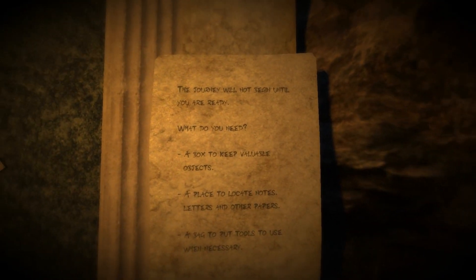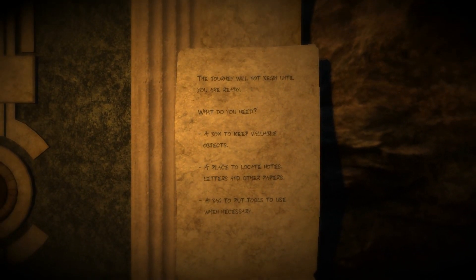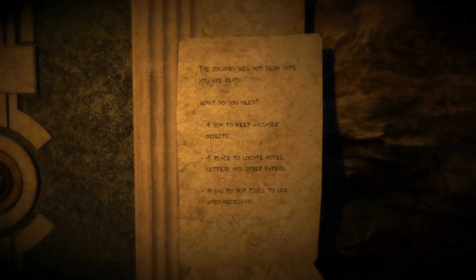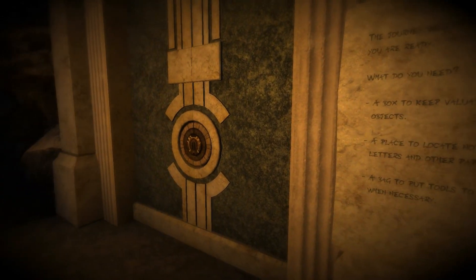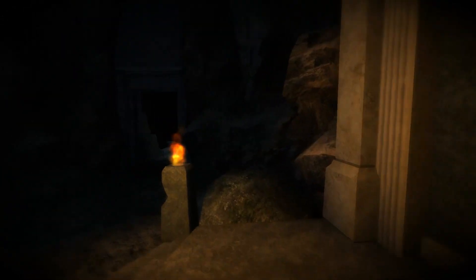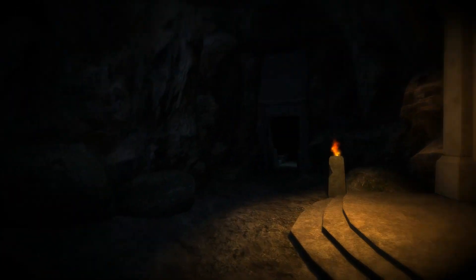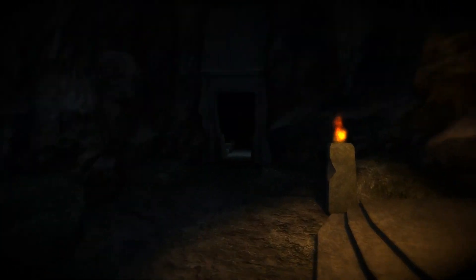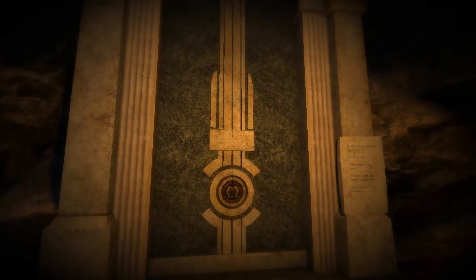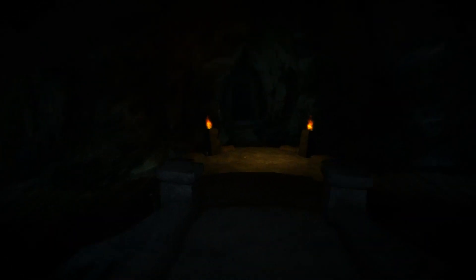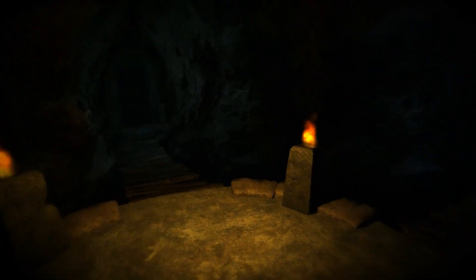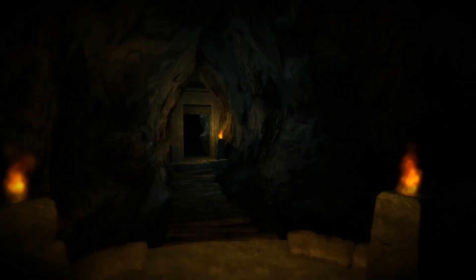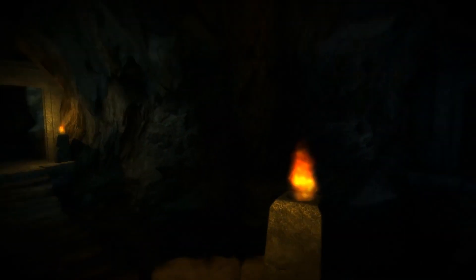The journey will not begin until you're ready. What do you need? A box to keep valuable objects, a place to locate notes, stories, and papers, and a bag to put tools to use when necessary. The fuck? Oh, okay. It's the gathering of our inventory. Interesting. Oh, well, we can't go in there, but that door did open. That's strange. I can see why the cops didn't get these guys because already shit's weird. It's like we're underground or something. Alright, we gotta get our three shits.